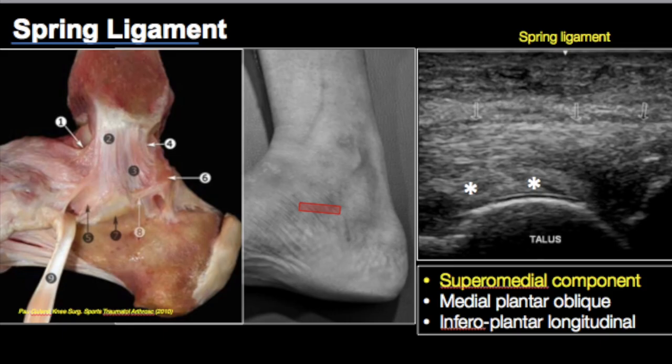The spring ligament proper is seen as a broad echogenic structure, and the tibialis posterior tendon lies just over it. The position of the probe is almost parallel to the sole of the foot. When evaluating tibialis posterior dysfunction, after assessing the tibialis posterior tendon it's a good idea to look for spring ligament tears as well. On MRI we can see all components of the spring ligament; however on ultrasound, all we can see is the superior medial component, which is the most important one.